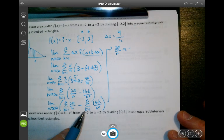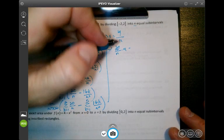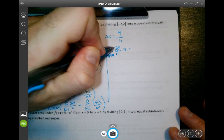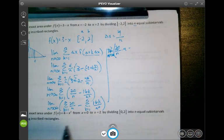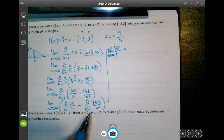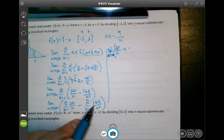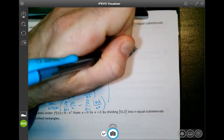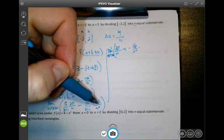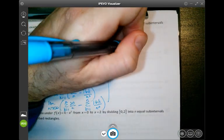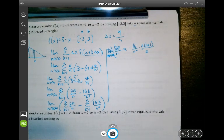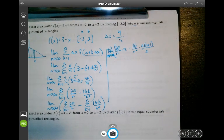Don't forget about the limit as n approaches infinity. For the second part, the sum from k equals 1 to n of 16k over n squared: since 16 over n squared doesn't involve k, I factor it out and multiply by the sum from k equals 1 to n of k, which equals n(n+1) over 2.